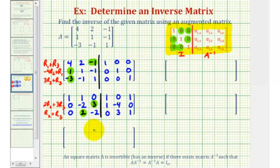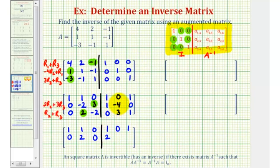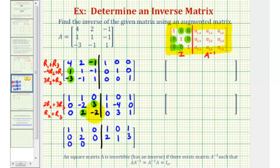We'll keep the first row the same for right now. For two times row two plus three times row three: two times zero plus three times zero is zero; two times negative two is negative four, plus three times two is plus six, so that's positive two; two times three plus three times negative two is zero; two times one plus three times zero is two; two times negative four is negative eight, plus three times three is plus nine, that's positive one; and two times zero plus three times one is three. For row three, row two plus row three: zero plus zero is zero; two plus negative two is zero; negative two plus three is one; zero plus one is one; three plus negative four is negative one; and one plus zero is one.